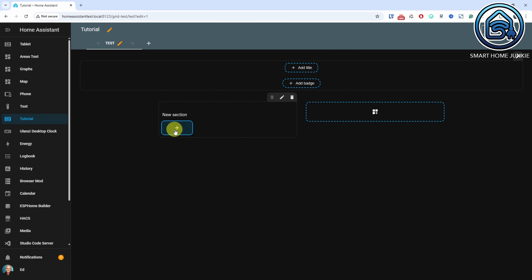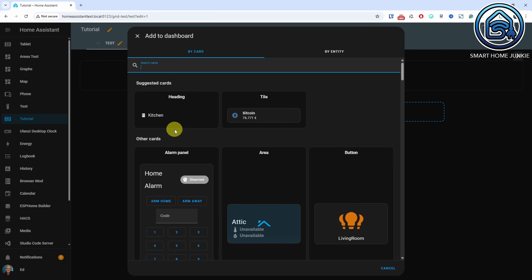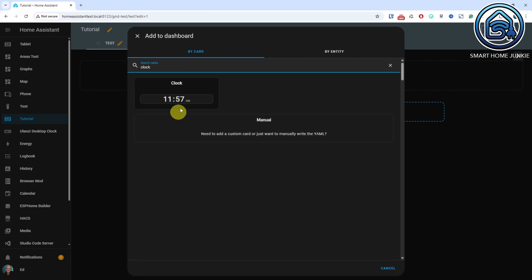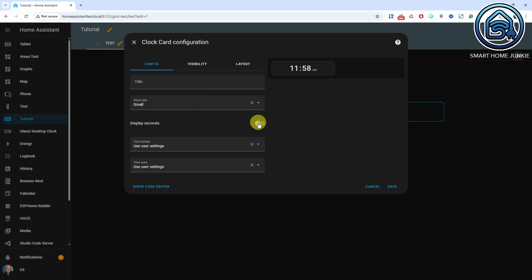This must be 2025's killer feature. The new clock card is here and shows, well, the time.